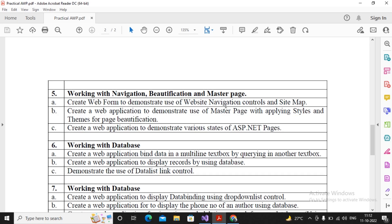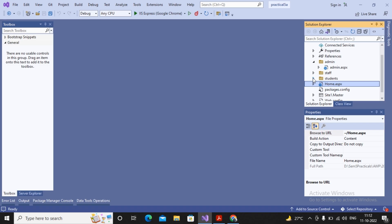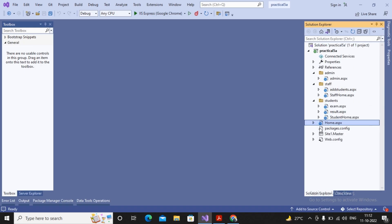I had already created a small web application to show you how it gets created. I created one master page for all pages. The home page links to the admin page and the staff home page. The staff home page links to the add student page. The home page also links to the student home page, which links to the exam page, and exam links to the result page.